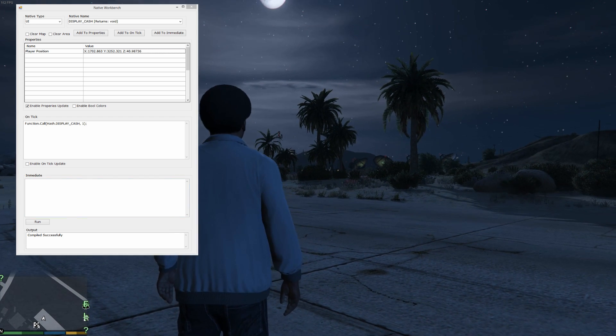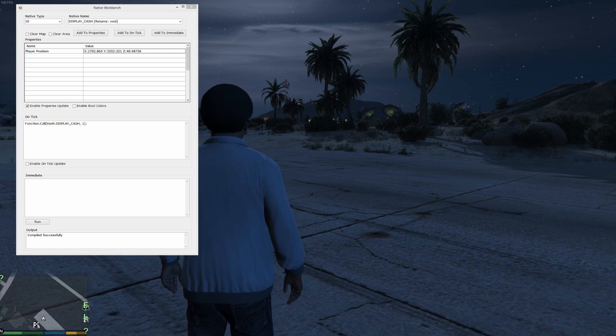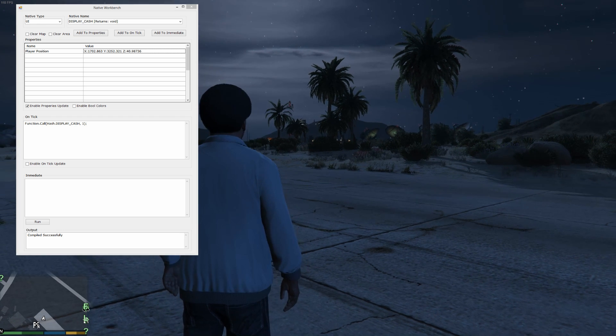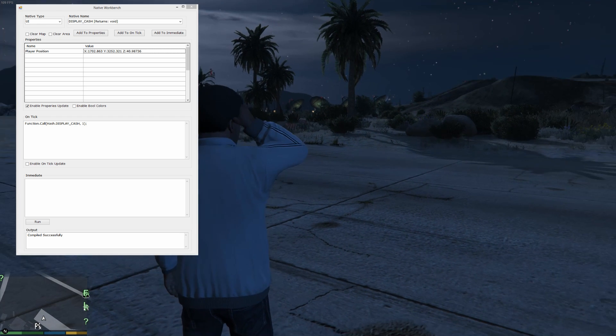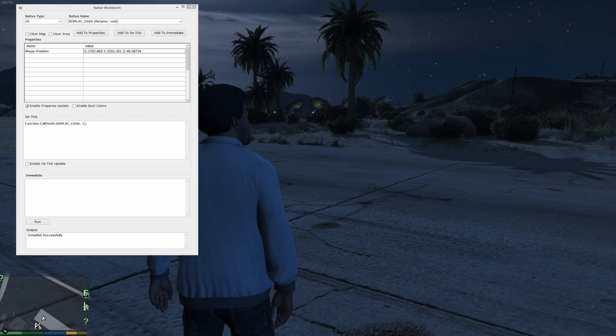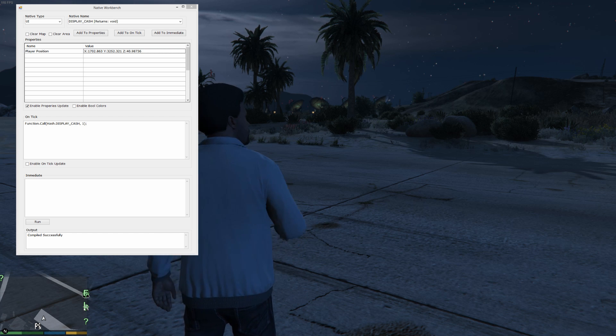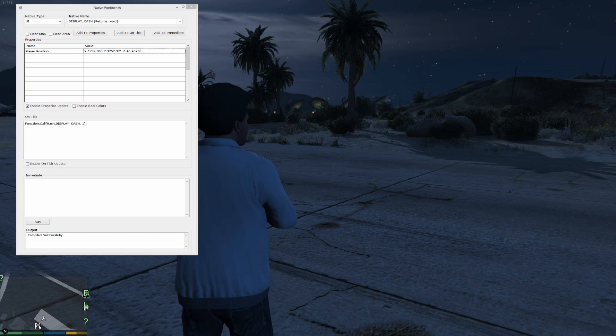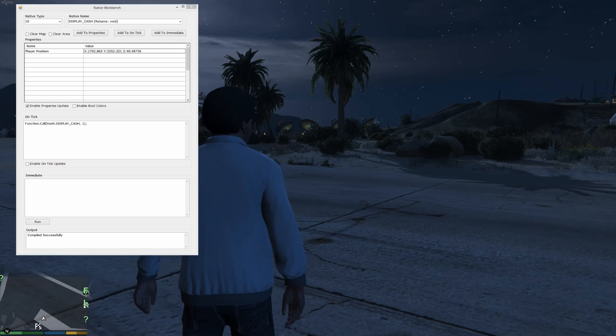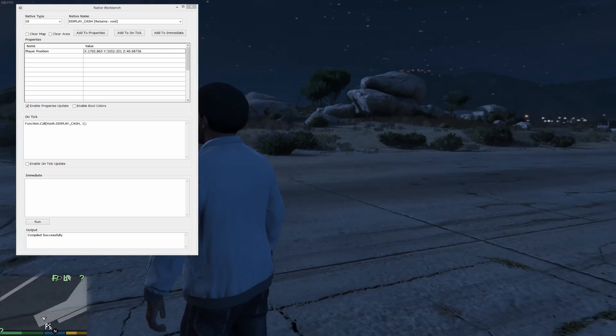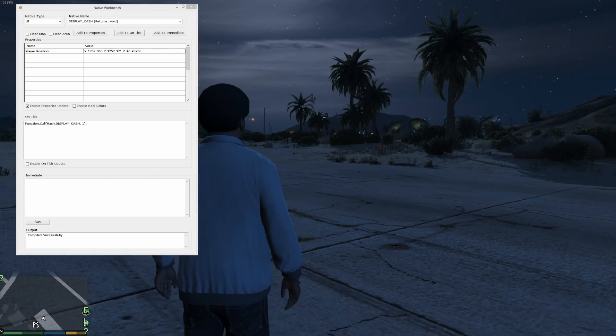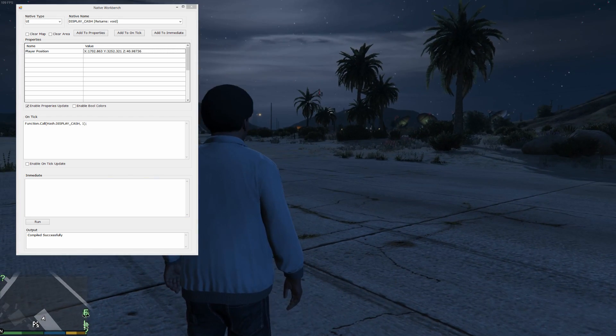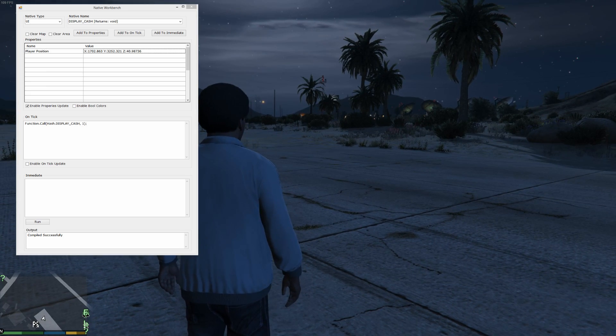It's very important to know that when you're in an on tick handler, or meaning the code that runs during on tick, you have the game basically by the short hairs, putting it bluntly. You can stop the game if you get yourself into a situation that takes too long or, you know, your code is in a loop.